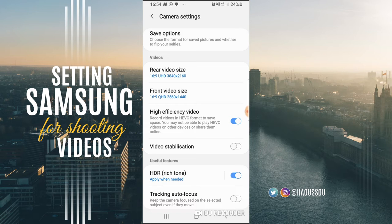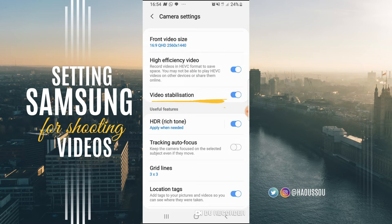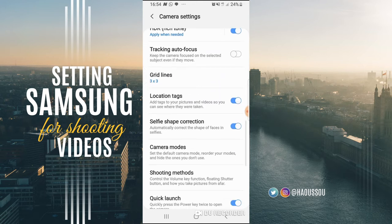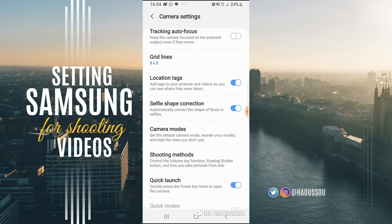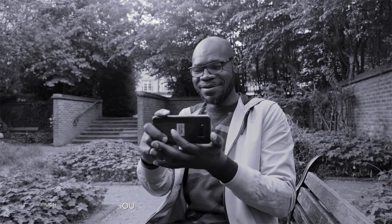So you set the camera video for the rear camera and for the front camera. You put the video stabilization on, you choose the high efficiency video for smaller size, and you also tick the HDR rich tones on. The grid is set. I think that's all that we need to set for now, just to get that great overall quality video for your Samsung. Now the camera is set, so let's find something to do a nice video.